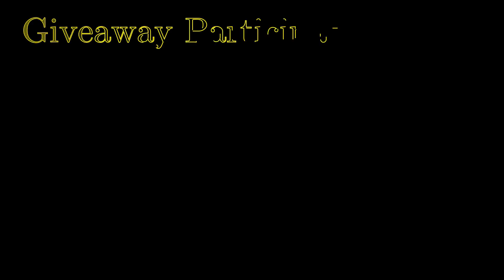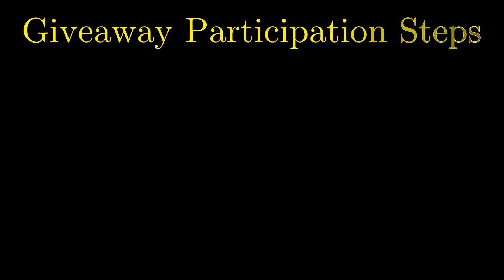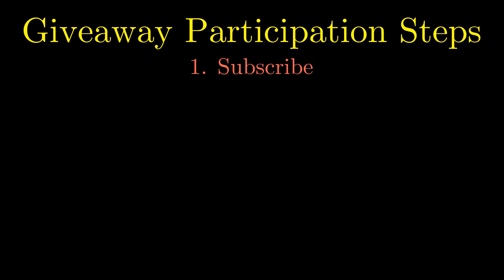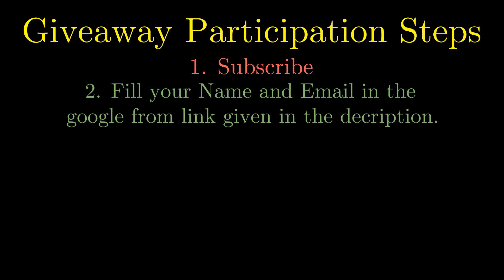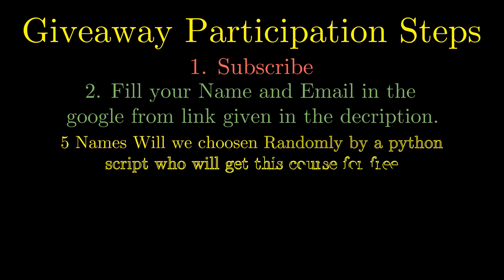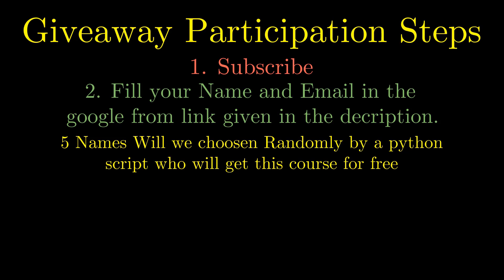To participate in the giveaway you have to follow two simple steps. The first step is to subscribe to this channel and hit the bell icon. The second step is to fill your name and email in the Google form link given in the description. Total five names will be chosen randomly by a Python script who will get this course for free. And the result will be announced in my next video, so hurry up.